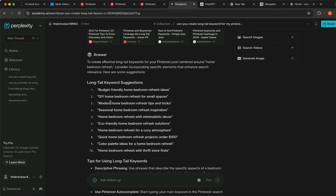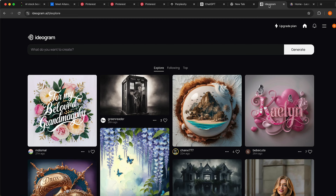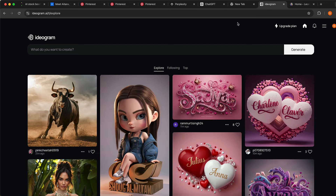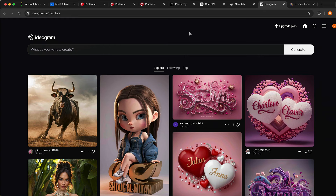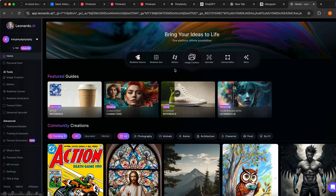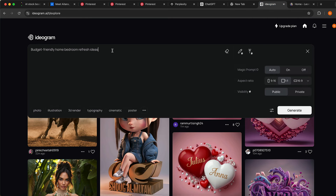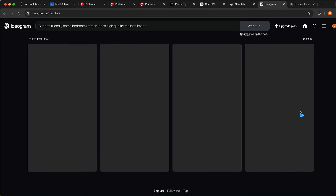I'm going to copy one of those long-tail keywords and go to another AI tool that generates images based on text. This tool is called Ideogram AI — it is 100% free. You can also use Leonardo AI, which is also a great free AI tool. I'm going to paste in 'budget friendly home bedroom refresh idea,' add 'high quality realistic image,' choose the 9:16 format, and click Generate.